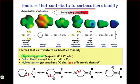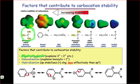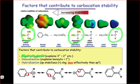Hyperconjugation, which we've seen as the donation of sigma electrons in a pi-type fashion to an empty atomic orbital on a carbocation, helps explain why more substituted alkyl cations, such as the tert-butyl cation, are more stable than less substituted ones. We can see here that the tert-butyl cation possesses nine carbon-hydrogen bonds that can donate towards the empty atomic orbital of the carbocation.